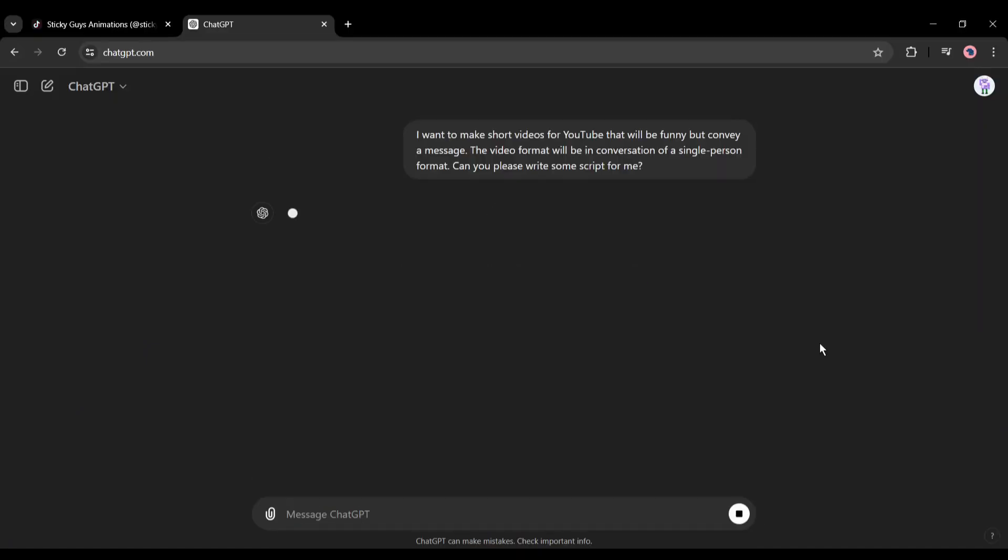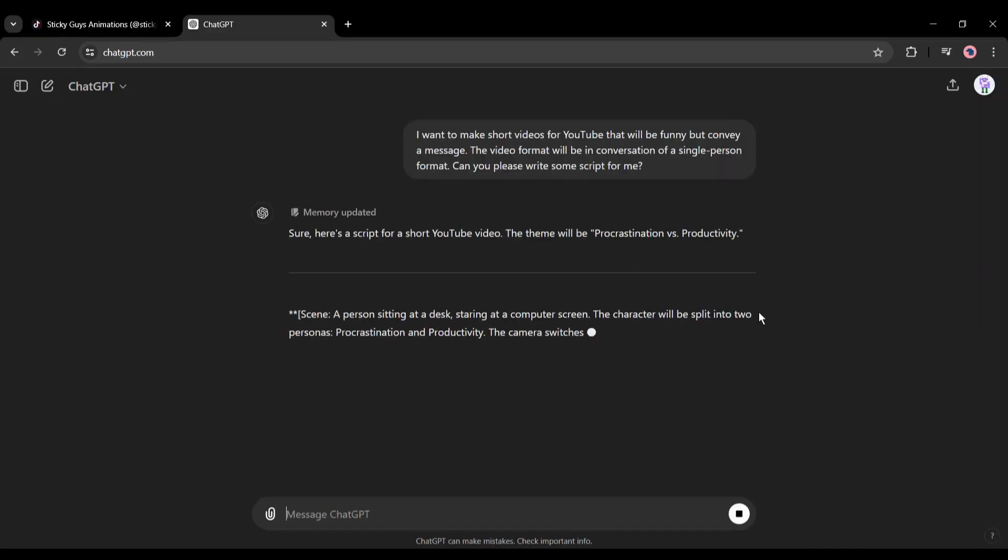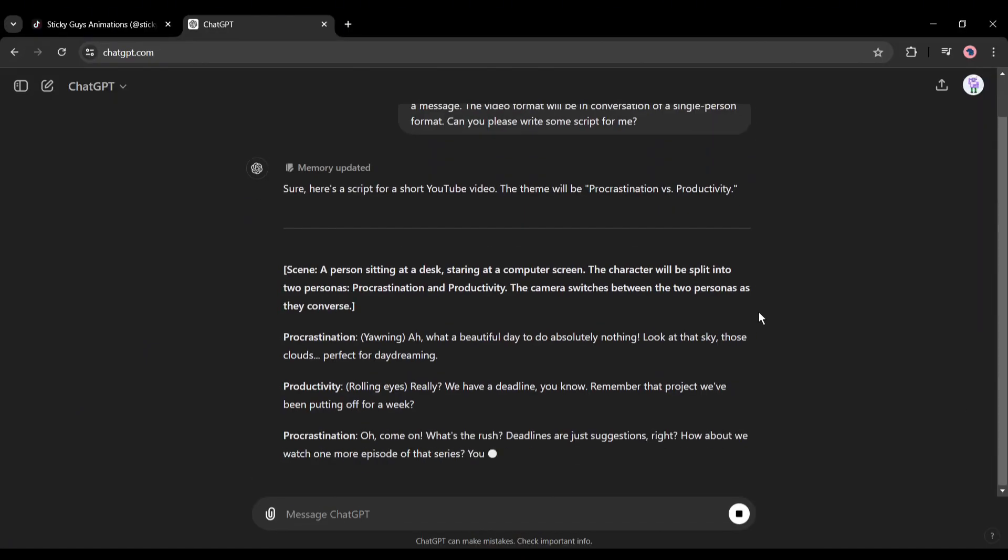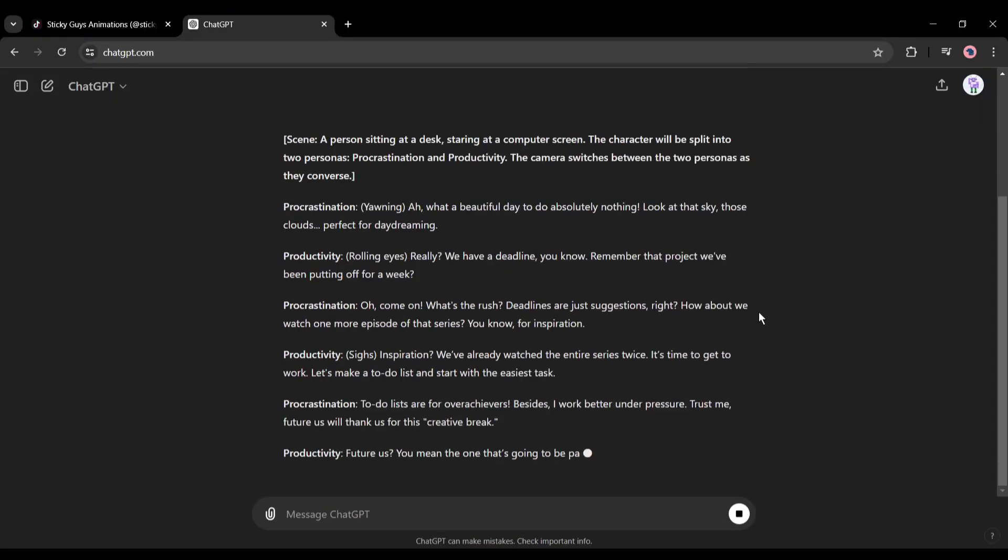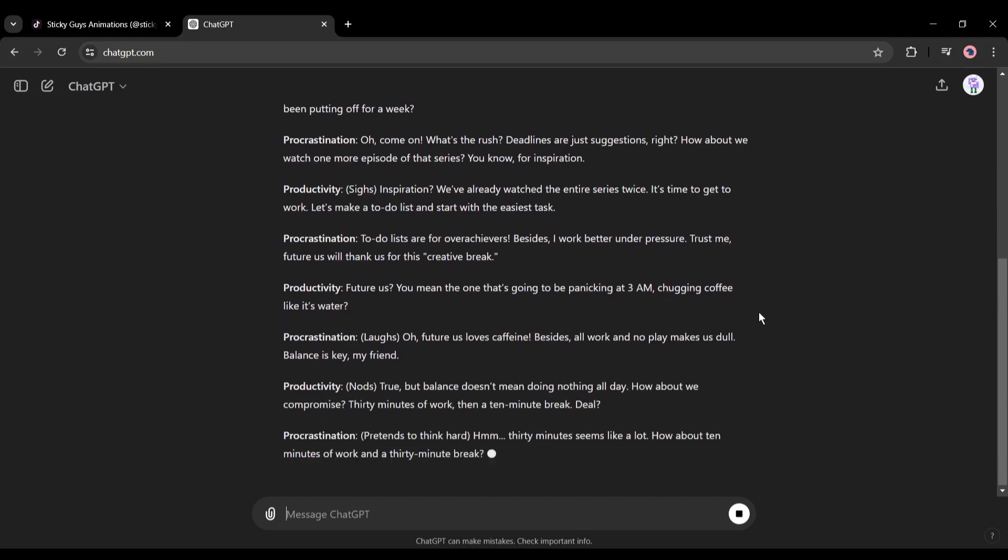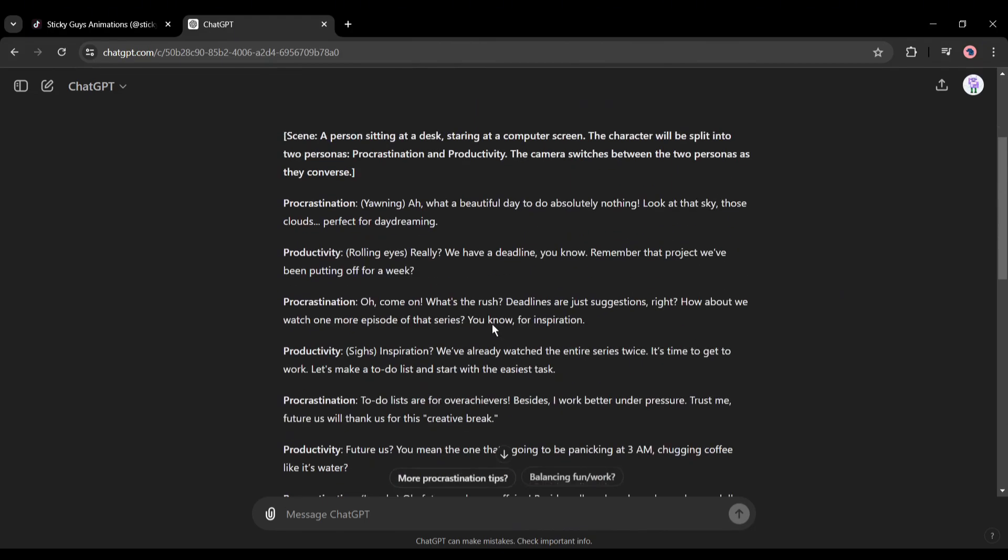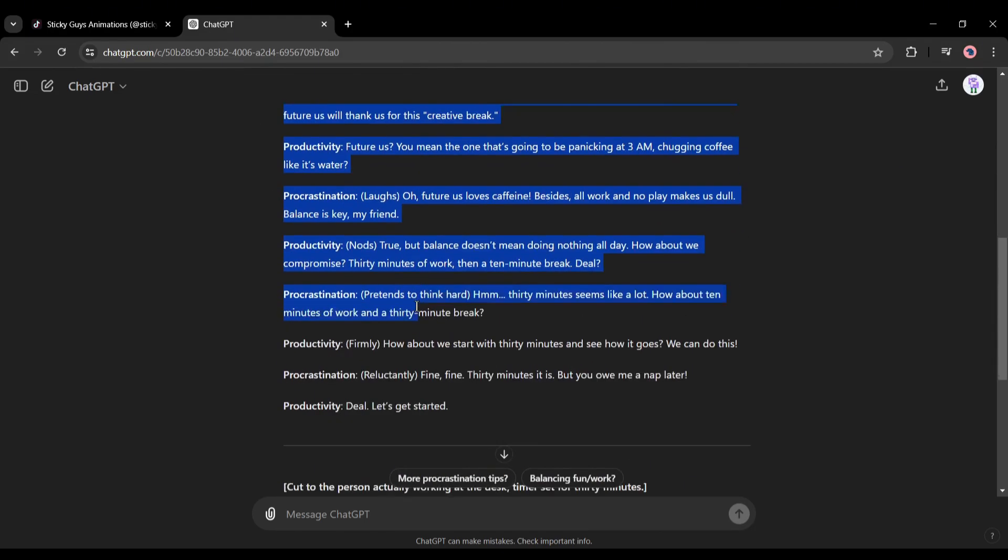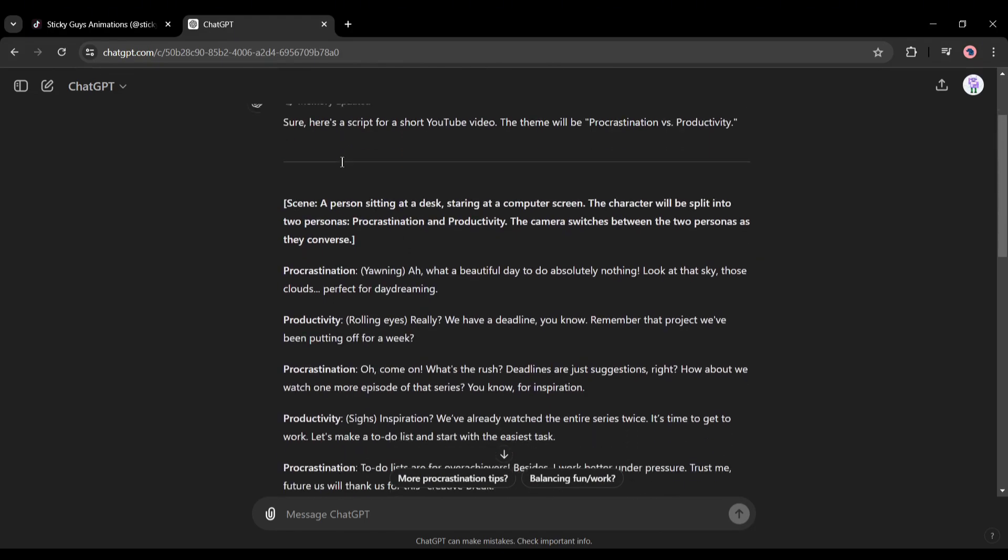You can create a multi-person format also. Alright, our script is ready. Now we have to turn it into voiceover. To do that, I will use Eleven Labs.